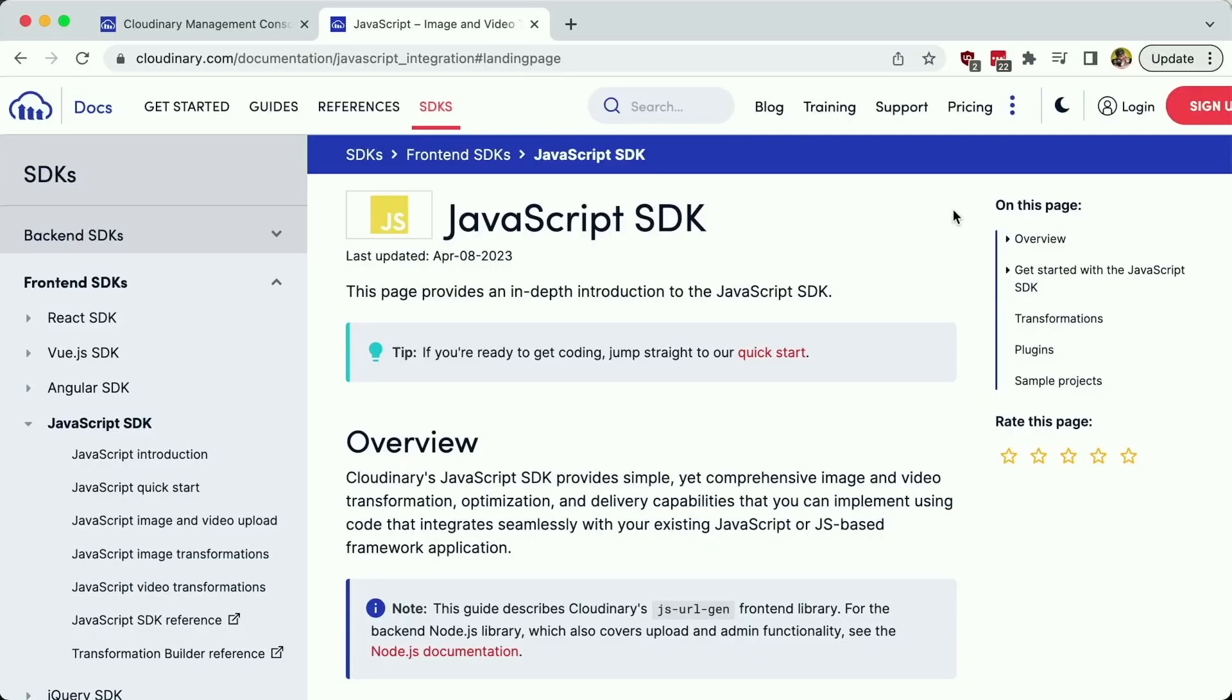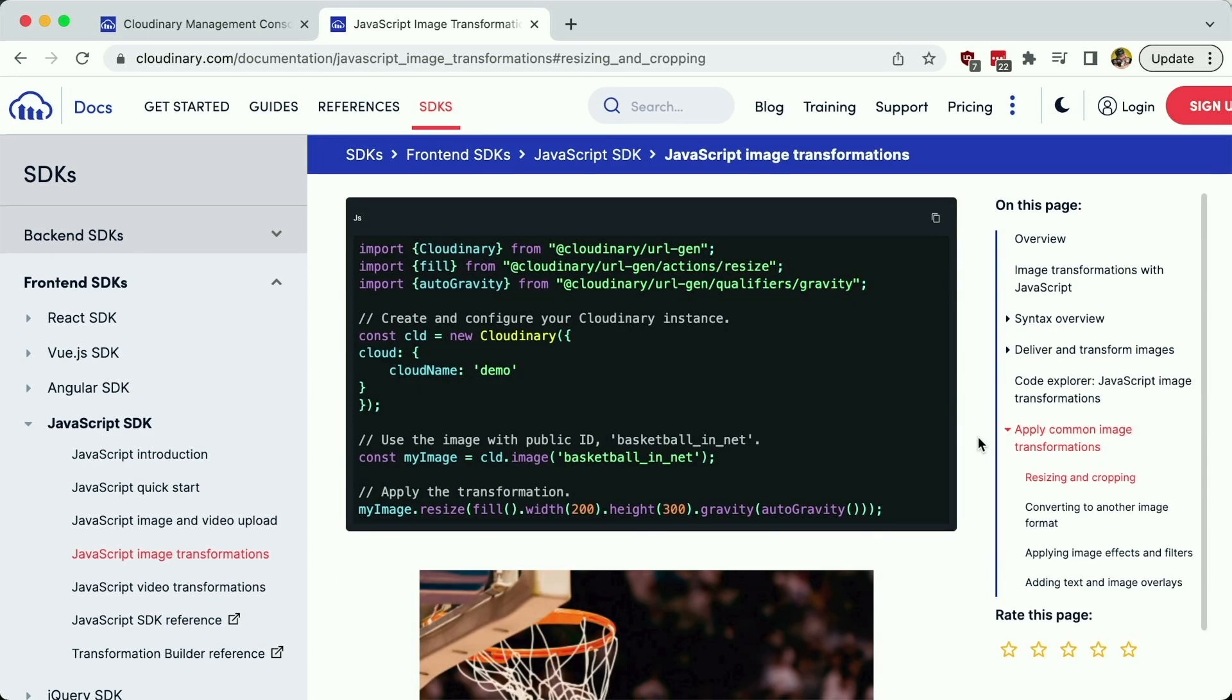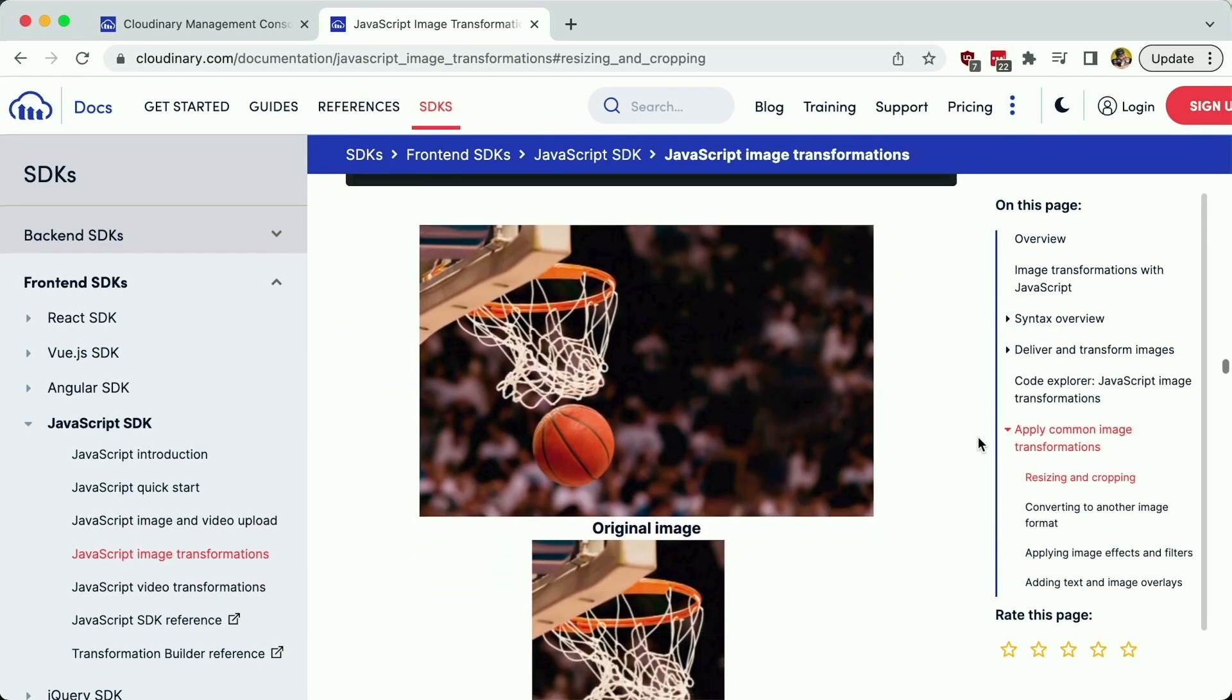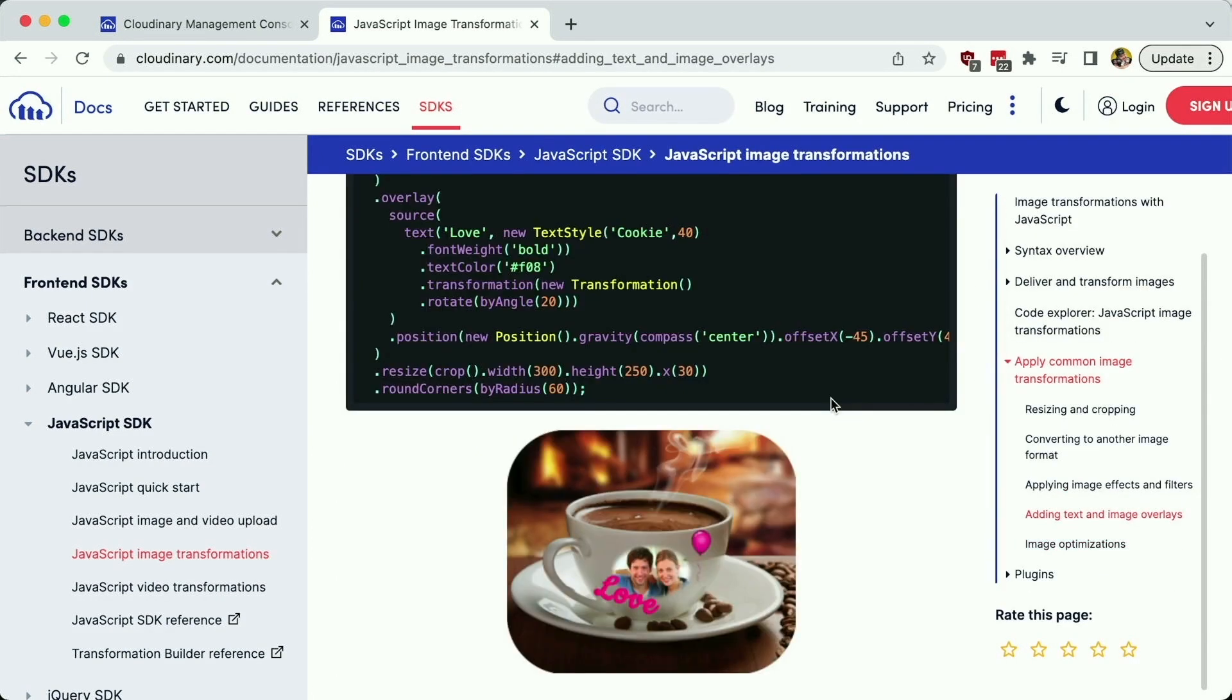To do this, we'll use the Cloudinary JavaScript SDK that includes features like dynamic cropping and resizing, optimization, and other advanced transformations like overlays.